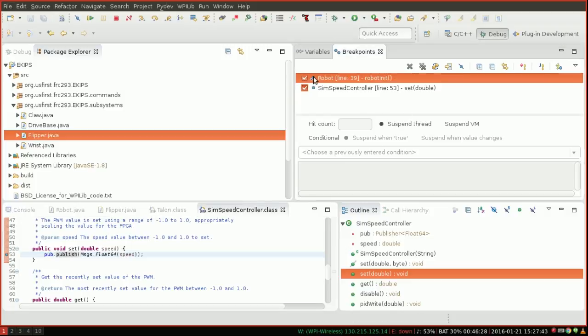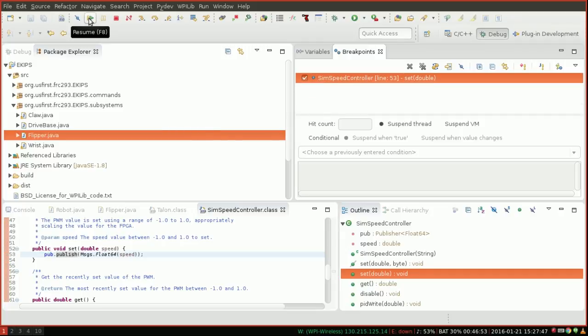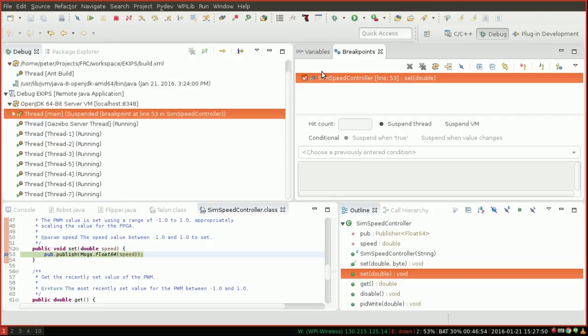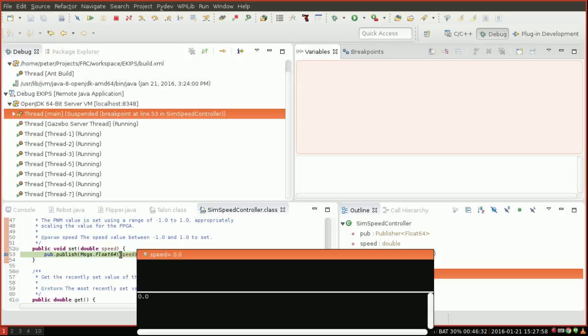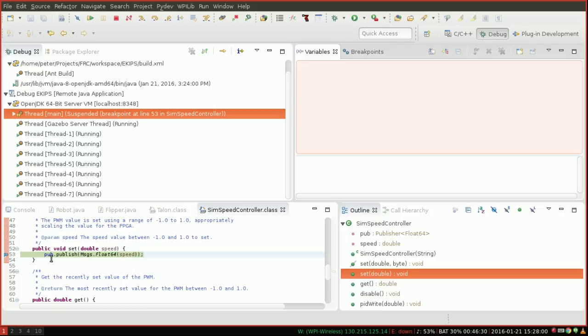Now, if I disable this set point, since we really don't need it anymore, and I resume our code, it's going to keep running until it runs this line of code. So you can see here in the main thread, we've just reached this line. And I can see if I hover over speed, that it's setting a speed of zero.